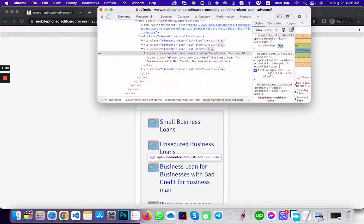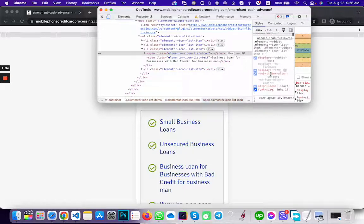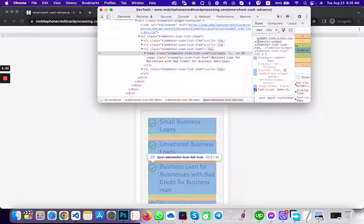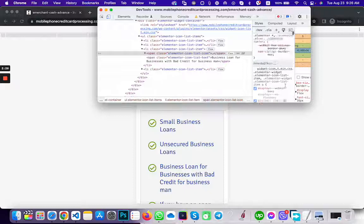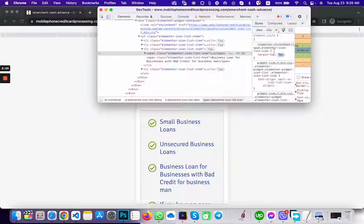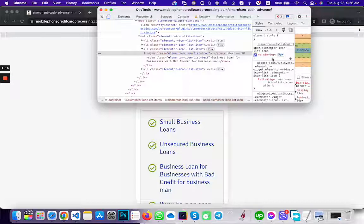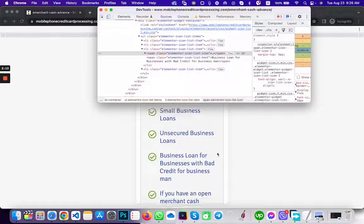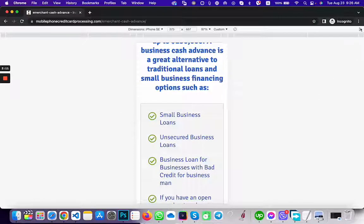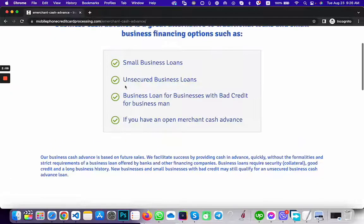So to summarize: first, go to the Elementor widget items and set 'align-items' to 'start'. Then set the Elementor icon margin-top to 5 pixels. This will fix the issue. And on desktop you can see it's working fine.